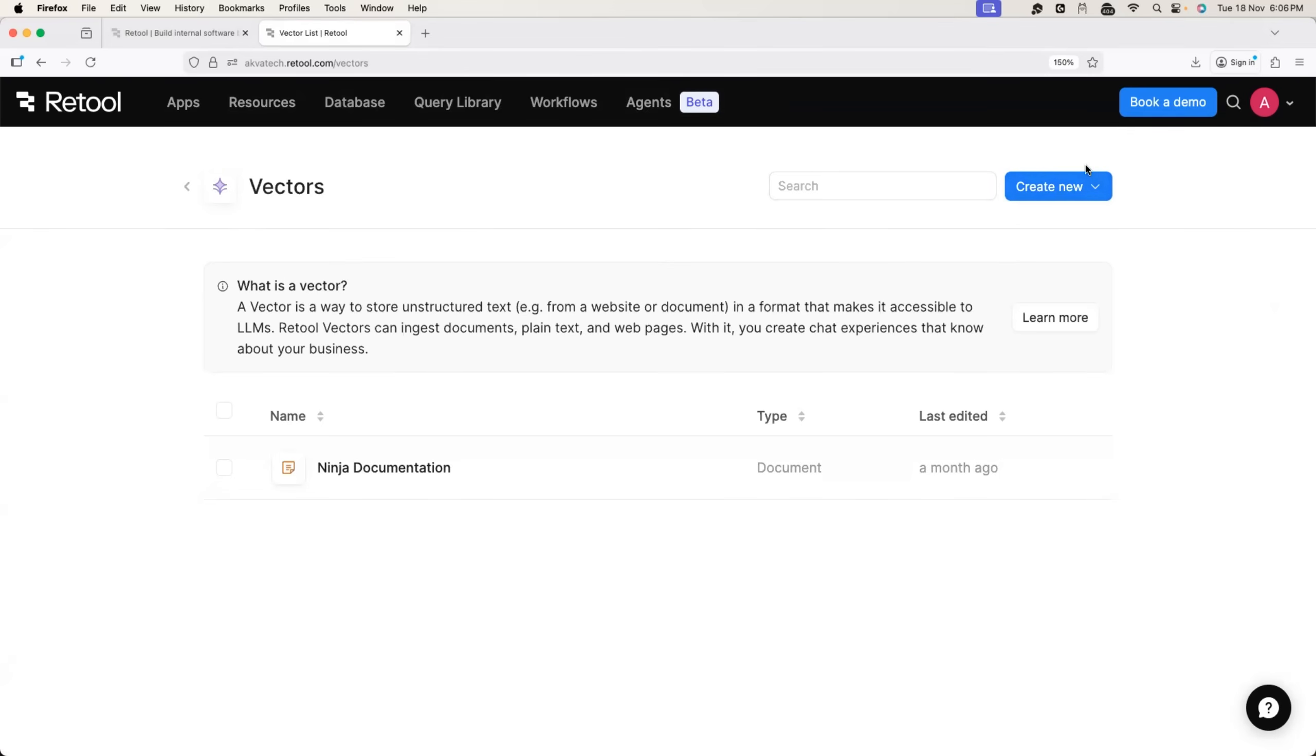Basically, if you're new to LLMs, vector is a way where you can store unstructured data in a format that makes it accessible to the large language models.